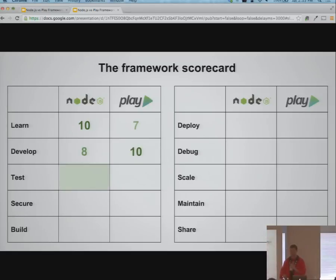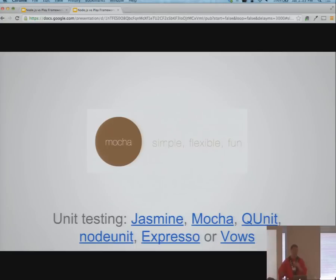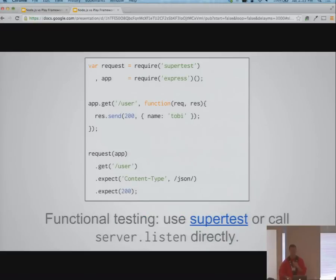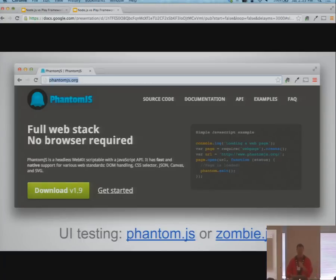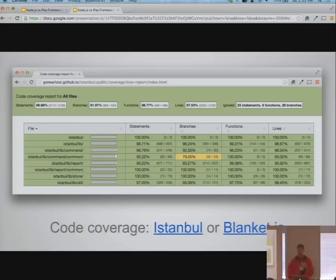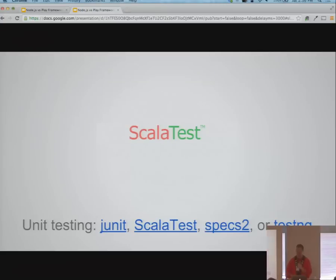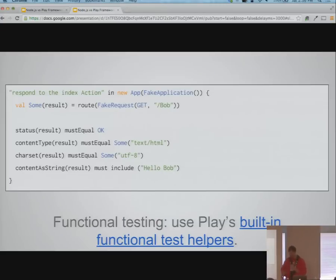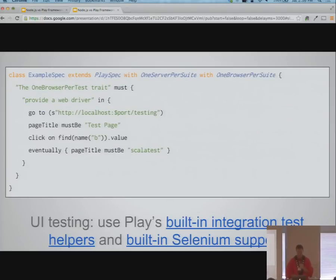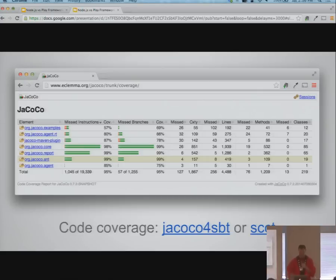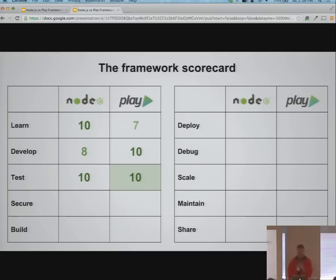Testing — hopefully you guys write tests. Unit testing in the Node ecosystem has a bunch of really nice libraries. For functional testing, there are libraries that run your app and make requests at test time. For UI testing, there are several headless browser plugins, and for code coverage there are a couple of plugins. The Play testing story is similar: Scala test, JUnit, etc. Play has really nice helpers for functional testing including generating a fake application and routing requests to it at test time. It has built-in helpers for Selenium and code coverage plugins for SBT. Testing is really good for both frameworks.